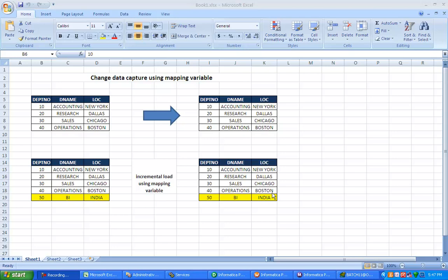Hi, this is Manish. Today I am going to talk about mapping variables and how to perform CDC using mapping variables.